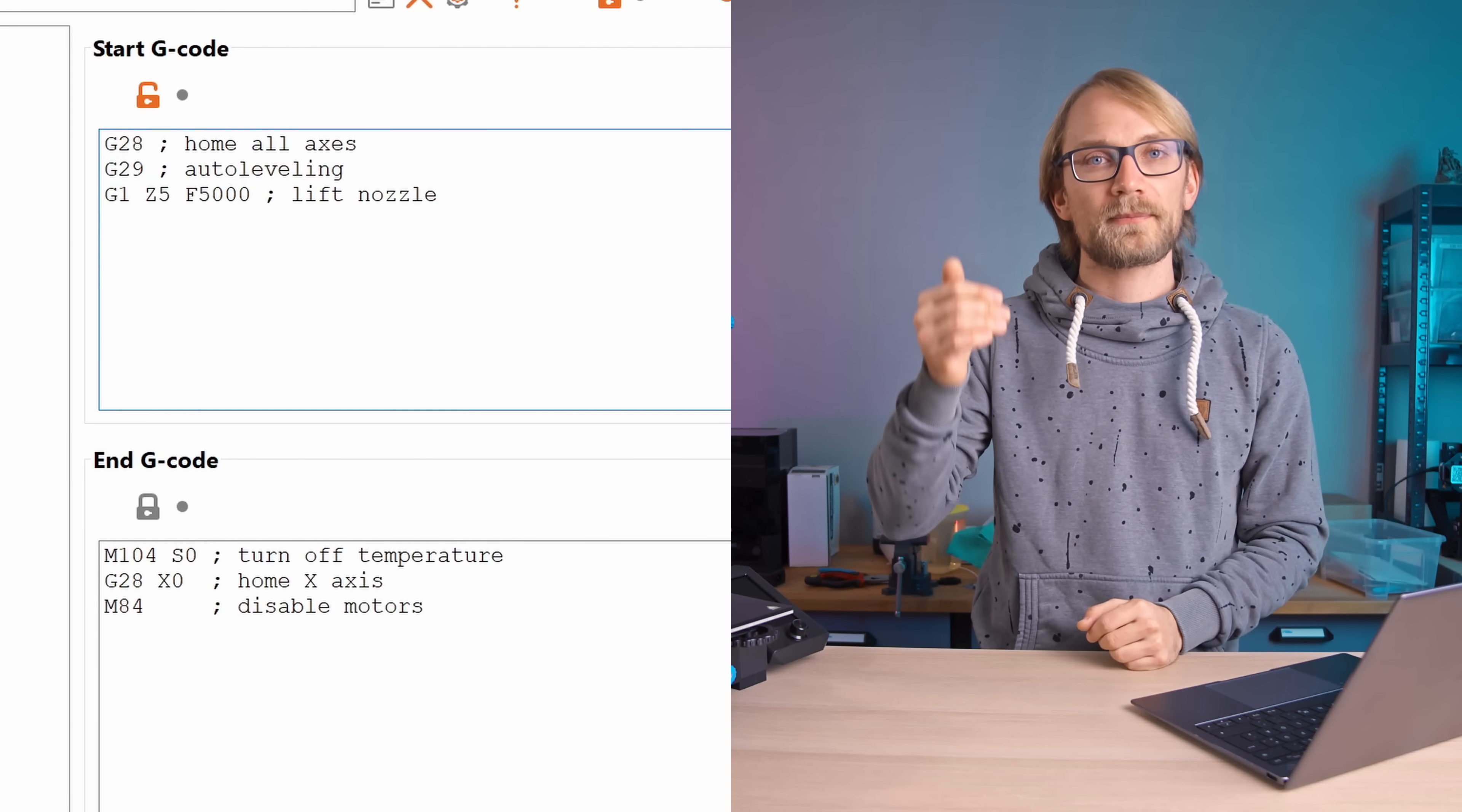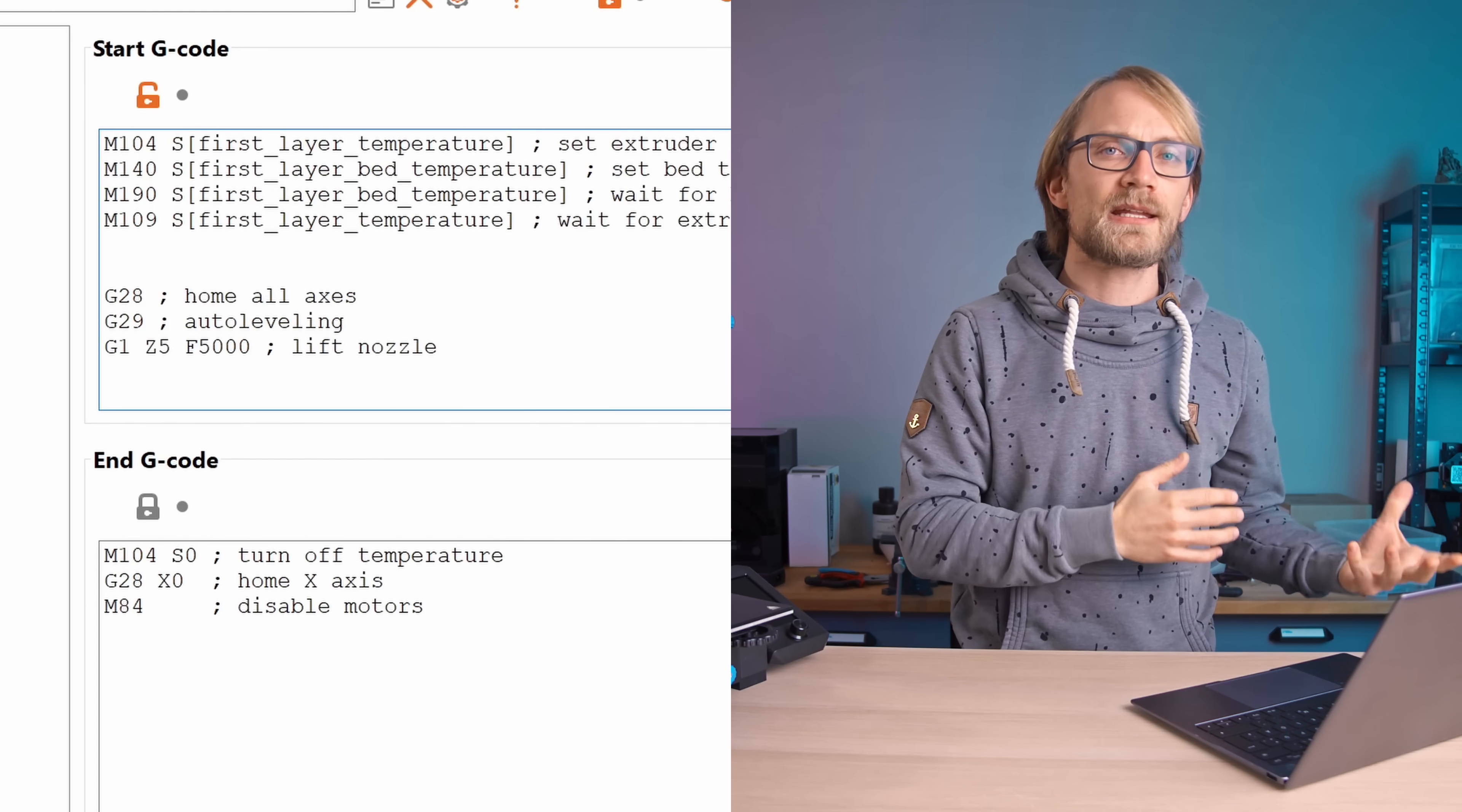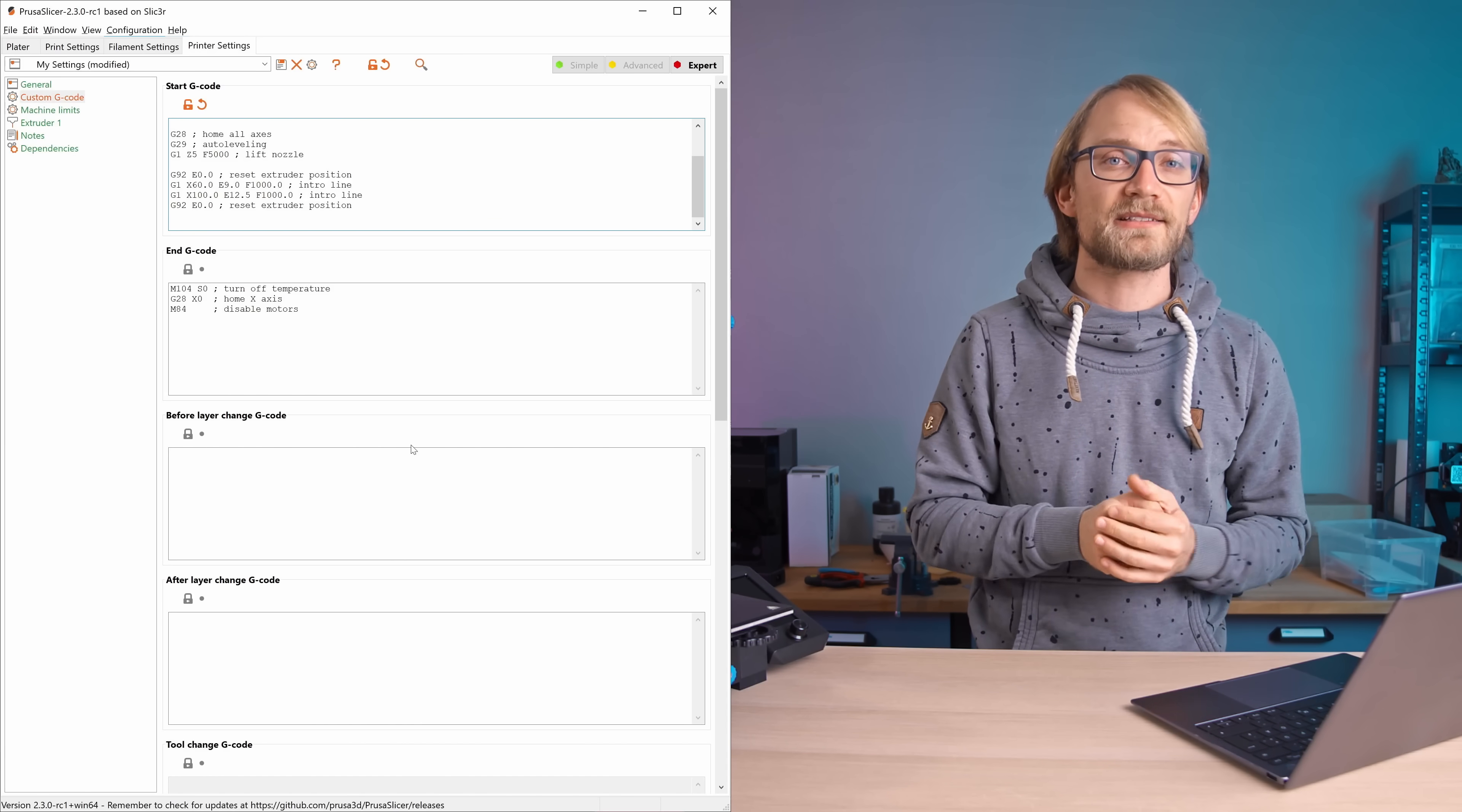Then if you want the nozzle priming line that the printer does at the front edge of the bed before it starts the actual print, you're gonna need to make sure everything is preheated before it tries to do that, and that the printer then runs the actual priming line. I'm also putting the full Start and End G-code in the video description so that you can copy and paste it.